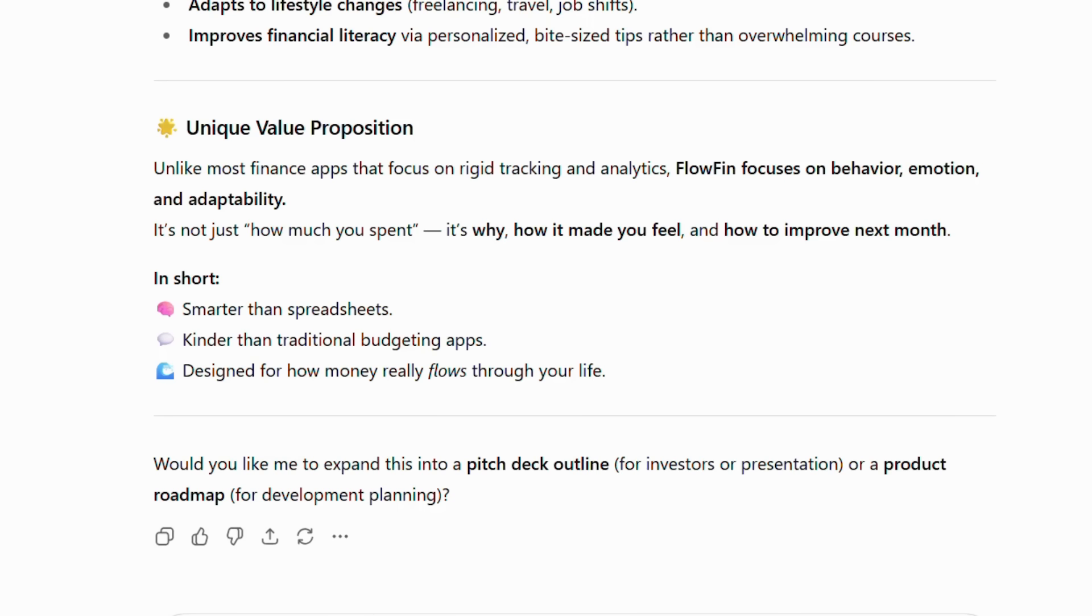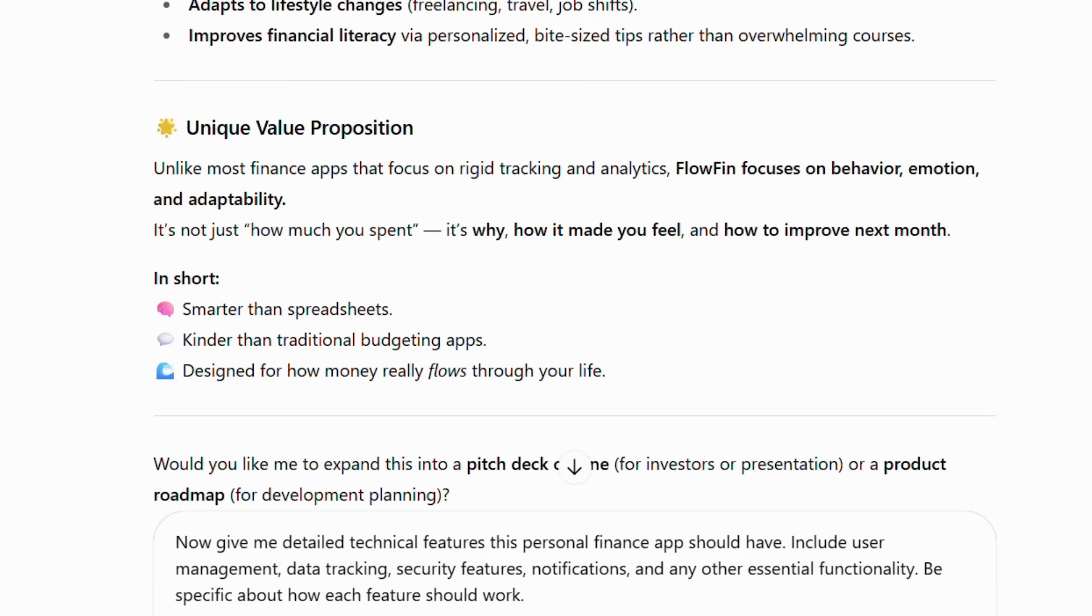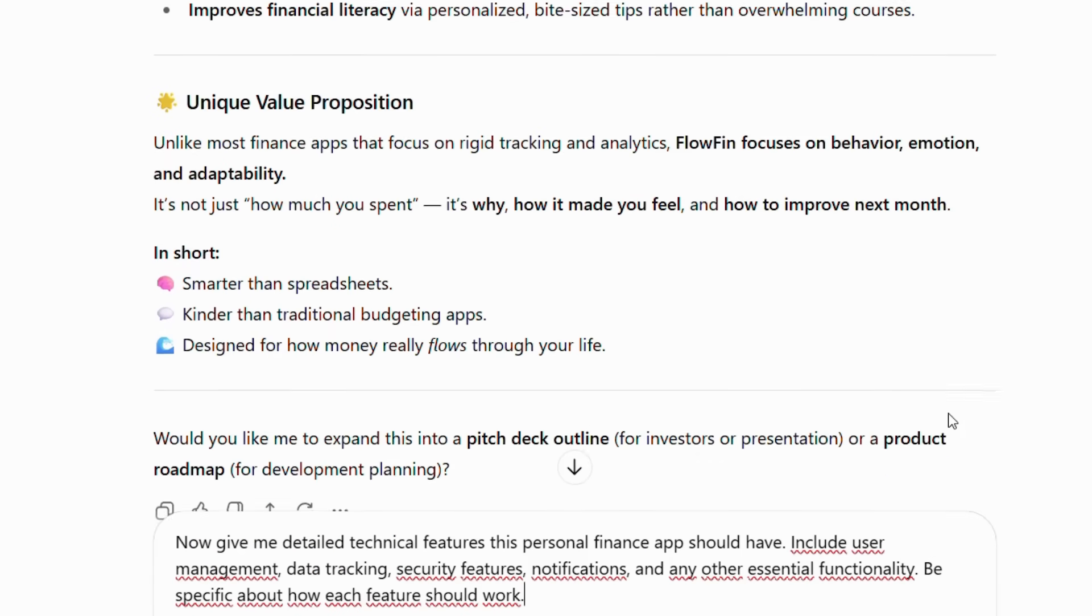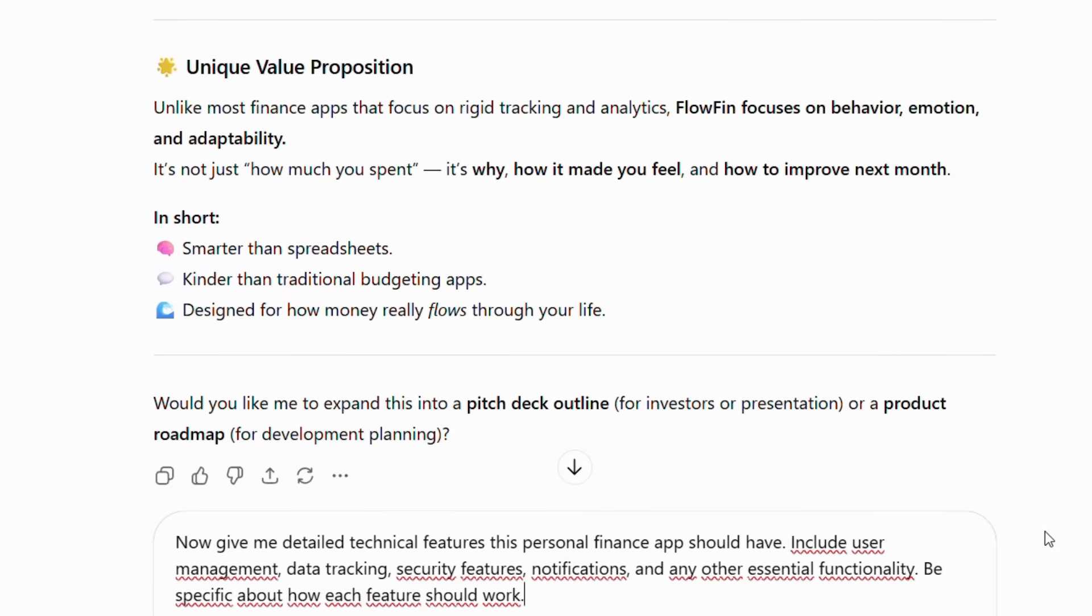Ask ChatGPT this follow-up question: Now give me detailed technical features this personal finance app should have. Include user management, data tracking, security features, notifications, and any other essential functionality. Be specific about how each feature should work.